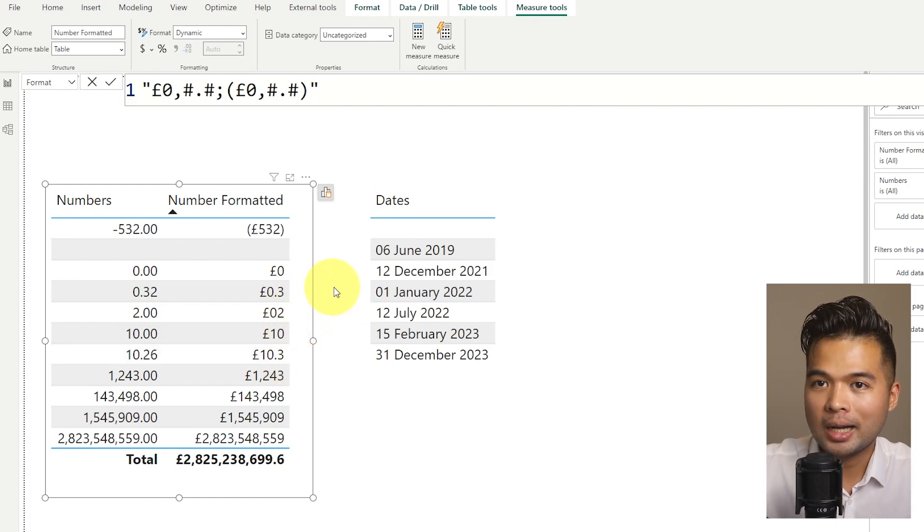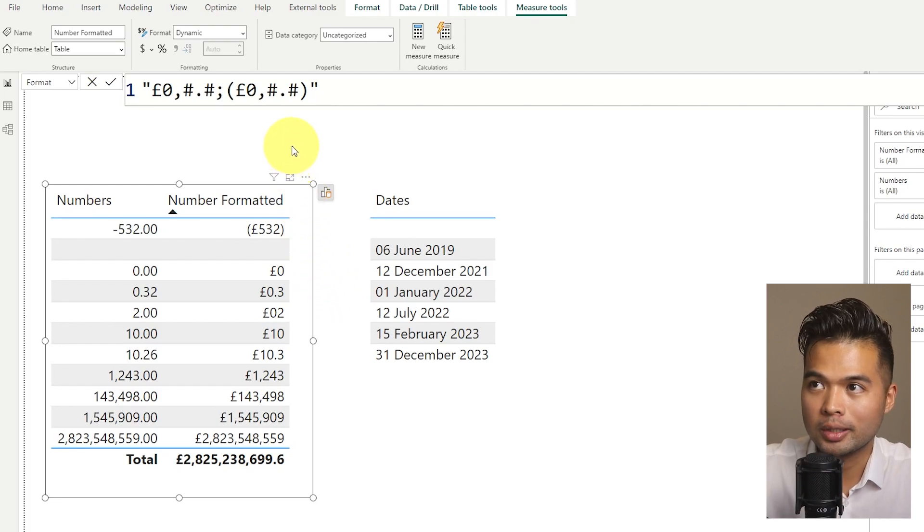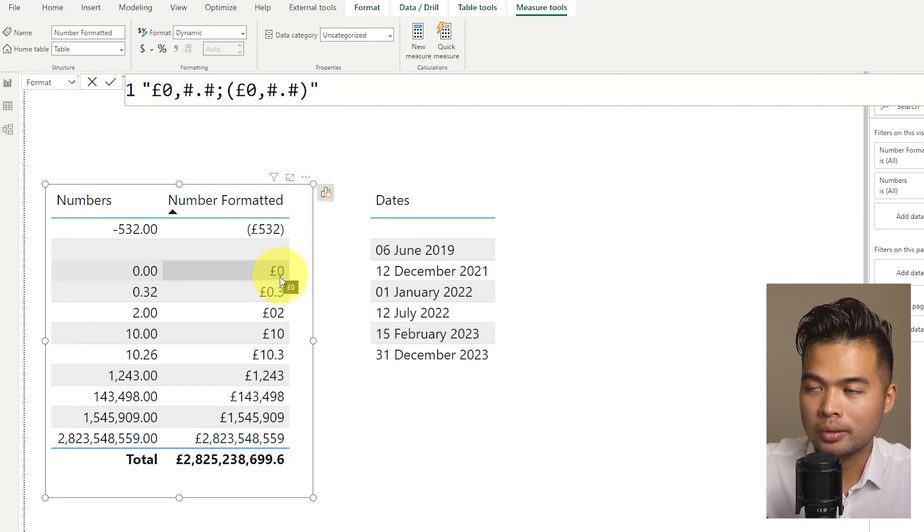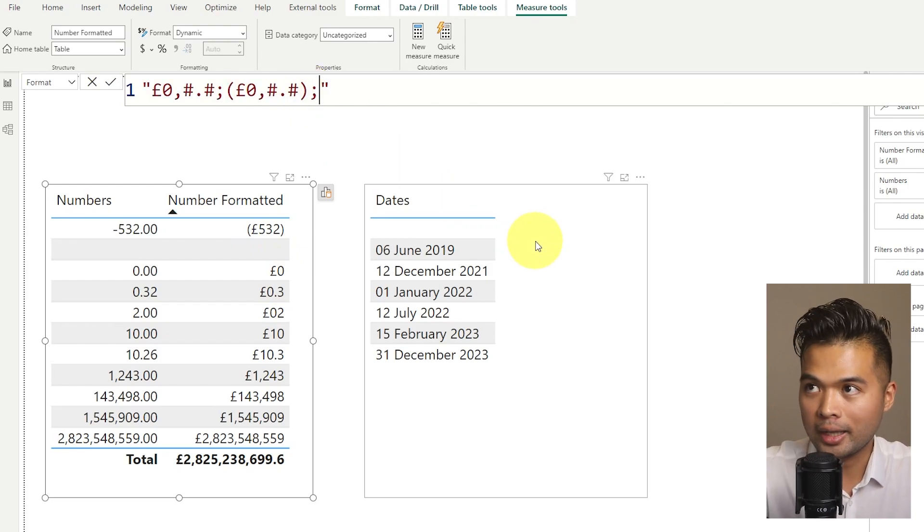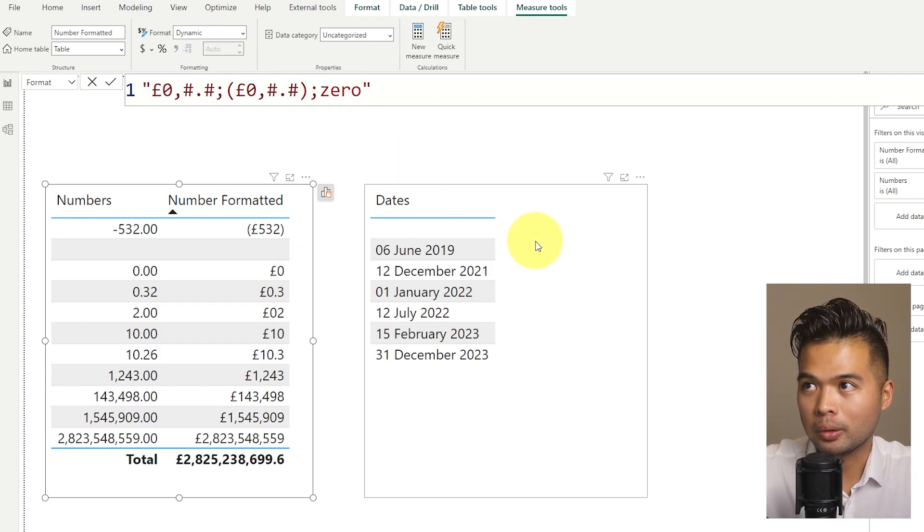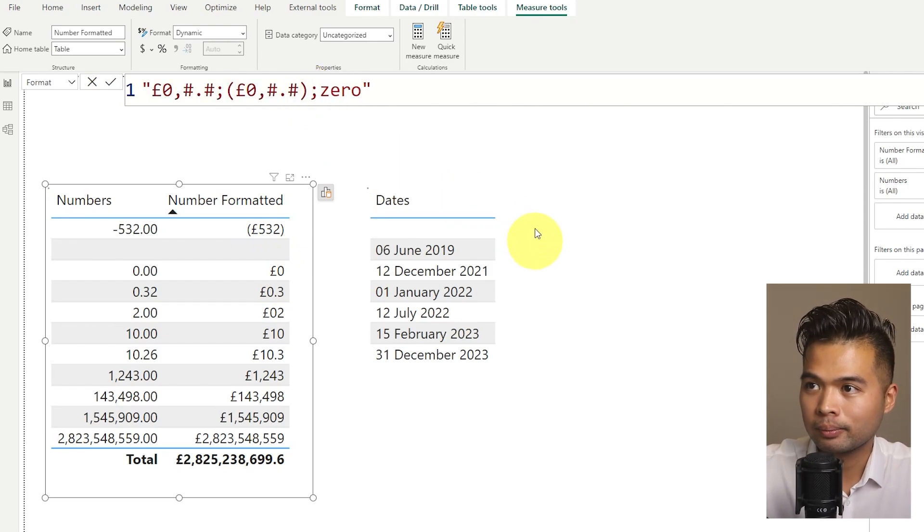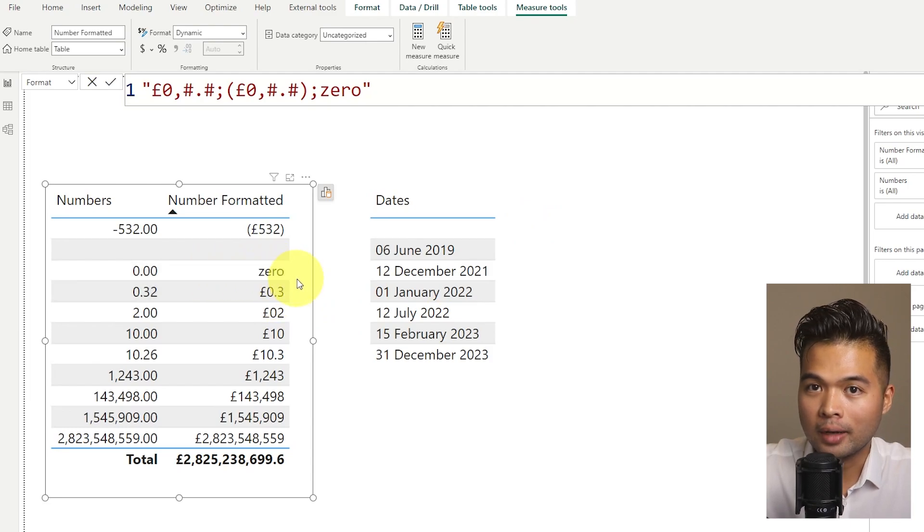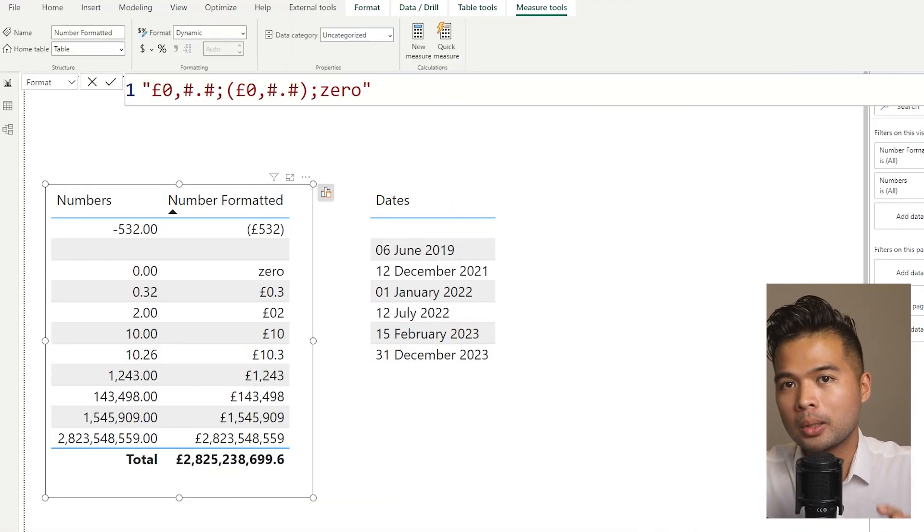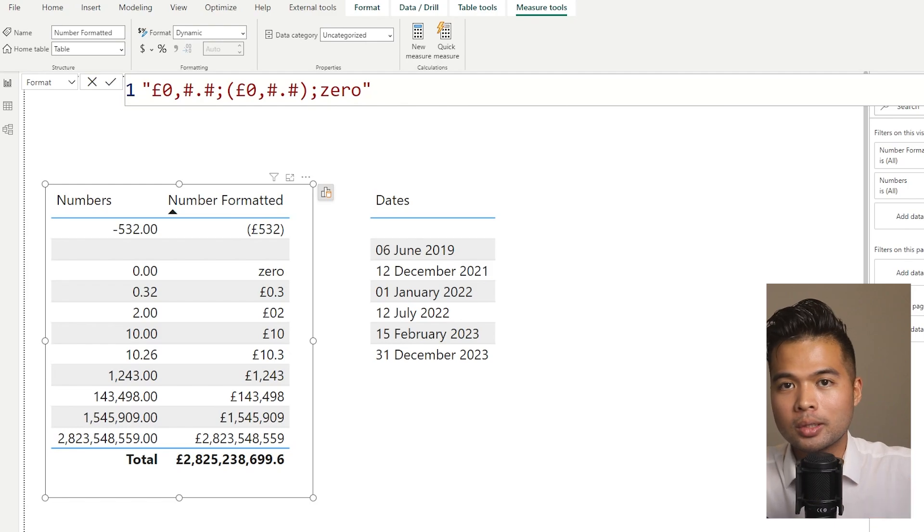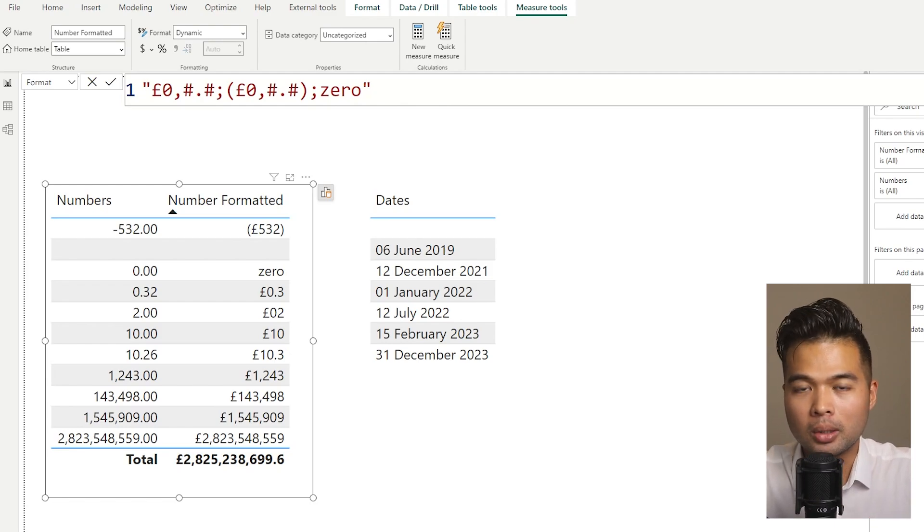If you have values such as zero, for example, you can also customize it here with a semicolon. So instead of showing zero pounds here, we want to say the word zero. So if we add another semicolon, we'll just type the word zero like this. And what we'll do is it will give us zero here in our value. So that pretty much covers the typical format strings that you would want to use if you're using in sort of numbers.